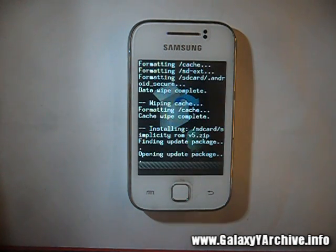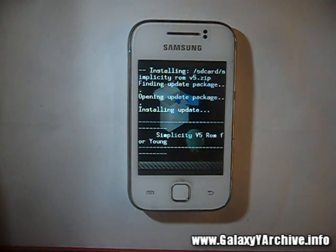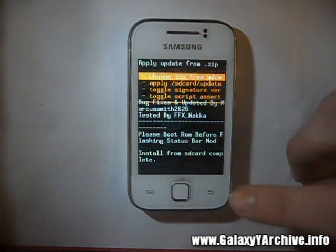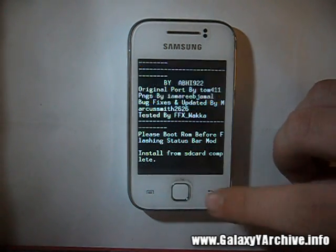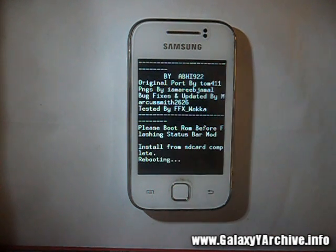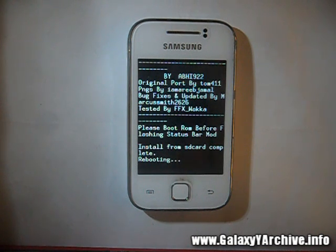Now you wait for the installation to be complete. I'll be back once it is done. The installation is complete. Now go back and choose reboot system now. As usual, the first boot may take a while, so please be patient. Don't panic, just wait a few minutes first.